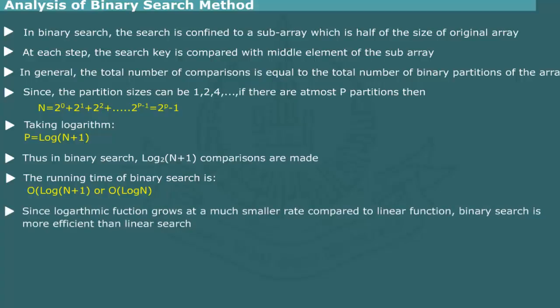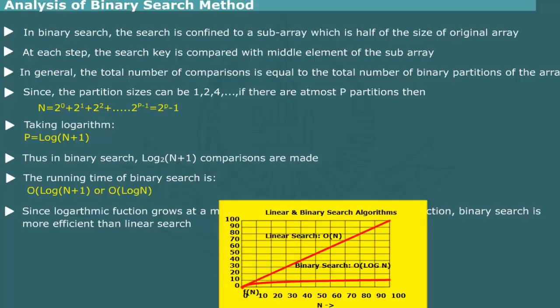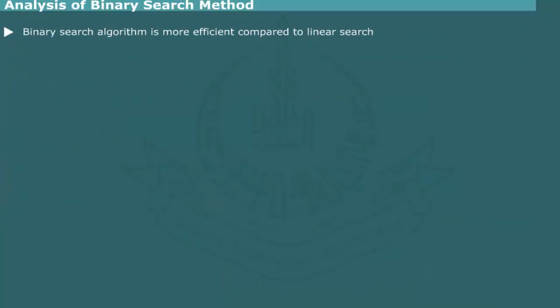The logarithmic function grows much slower as compared to a linear function. A comparison of the two functions is shown in figure. The binary search method is more efficient as compared to the linear search method.